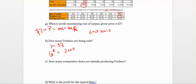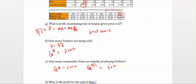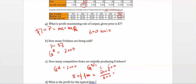Question C: how many competitive firms are initially producing frisbees? The quantity demanded equals two thousand units and the quantity supplied by one firm equals six hundred units. Since one firm supplies six hundred but market demand is two thousand units, we need more firms. The number of firms equals two thousand divided by six hundred, which gives us approximately three point three three firms.